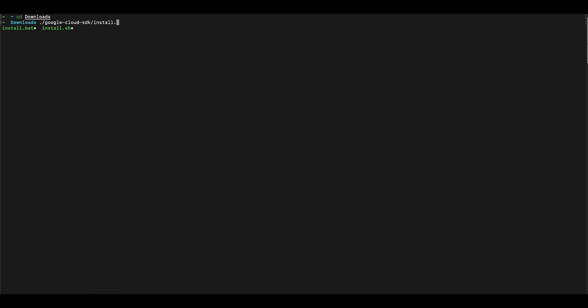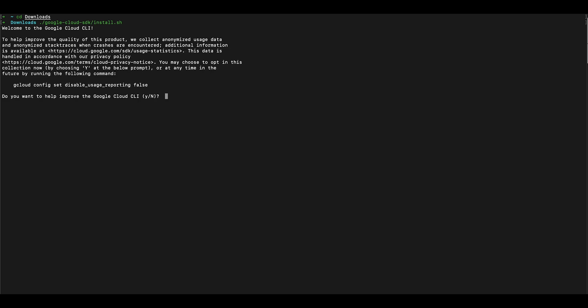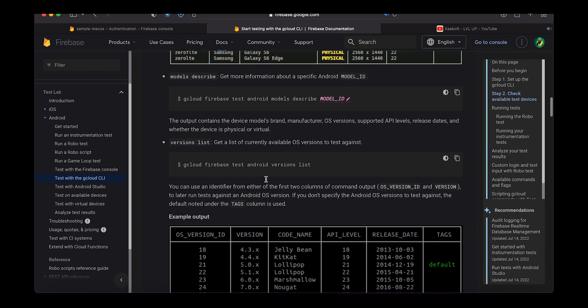After you have installed the SDK, run the install script inside the folder in your command line and follow the setup instructions.